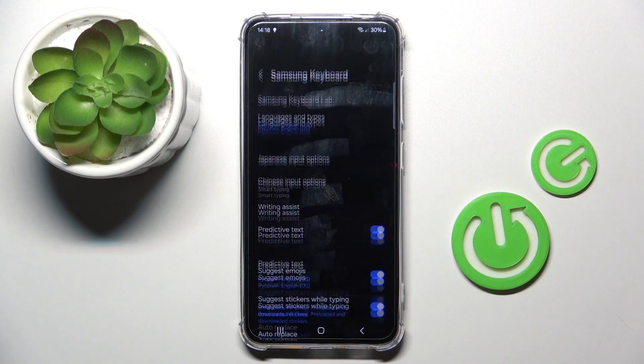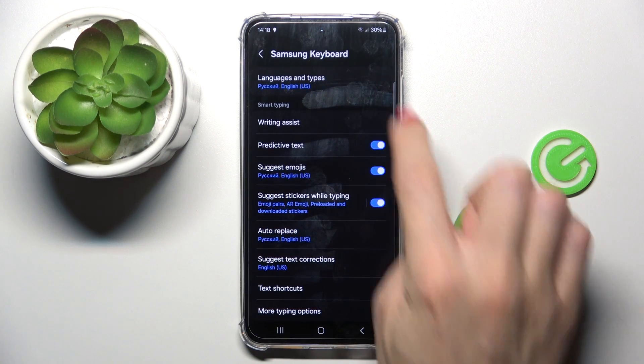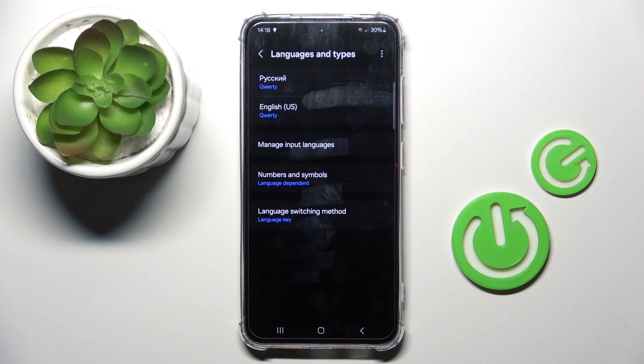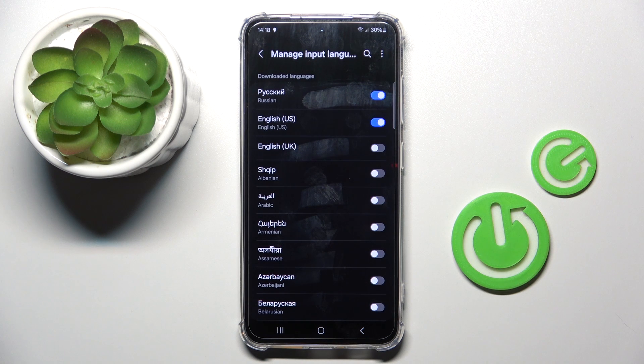Now tap on the settings icon, click on Languages, and then tap on Manage input languages.